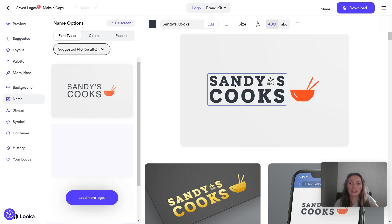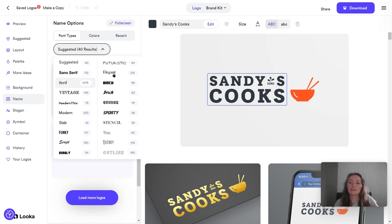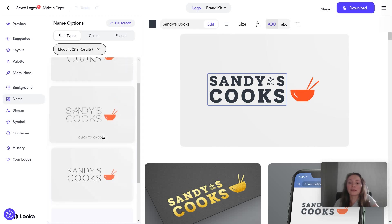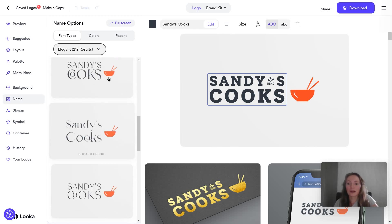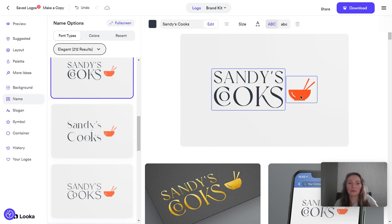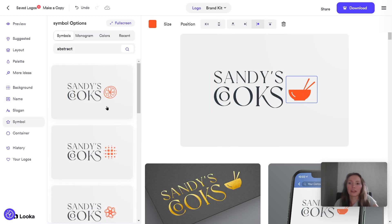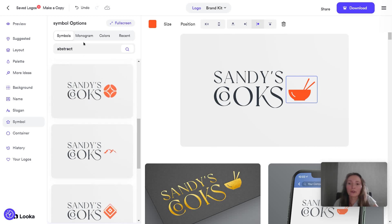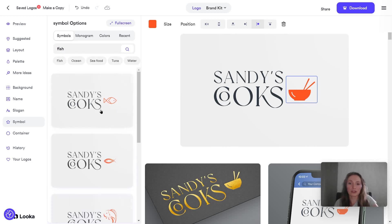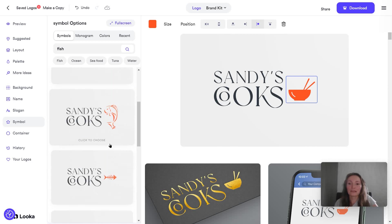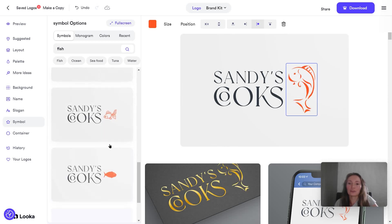For example, if I want to change the font, you just click on the text, go to font types, click on suggested, and select the font you want. You can see what the logo looks like with a different font. Now I'm going over the symbol and I want a different type — I'm going to look for something like fish. Let's say our restaurant is primarily fish-based, so you can see a bunch of different examples here.